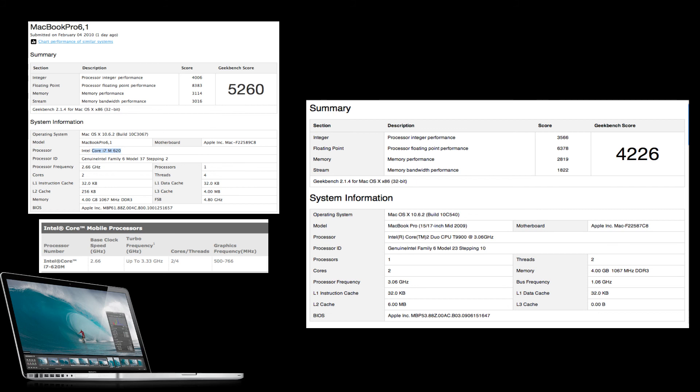So it's a pretty fair comparison of how much improved this new processor will be. Alright, I'll see you guys in the next video.